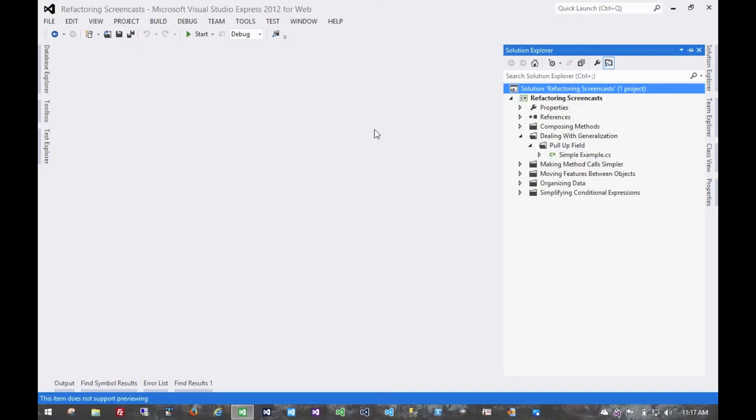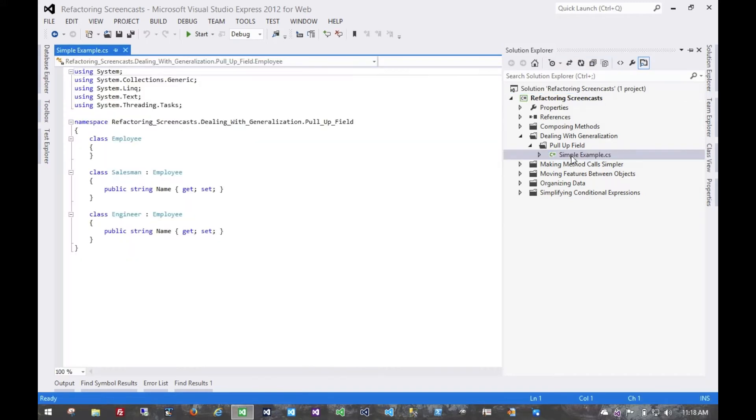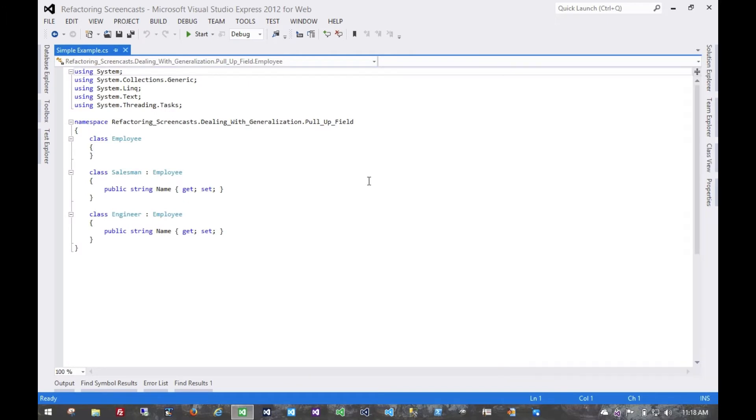The first pattern in a series called Dealing with Generalization is a very simple pattern called Pull-Up Field. The motivation here is that you have multiple subclasses which have the same field, and you want to move that field to the superclass.